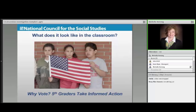We still have our chat room up. Any questions, meanwhile, please insert some questions there. Let us know what you're doing in your area around the C3 Framework. We know there's lots of pockets of activity going on all over the world and nation.